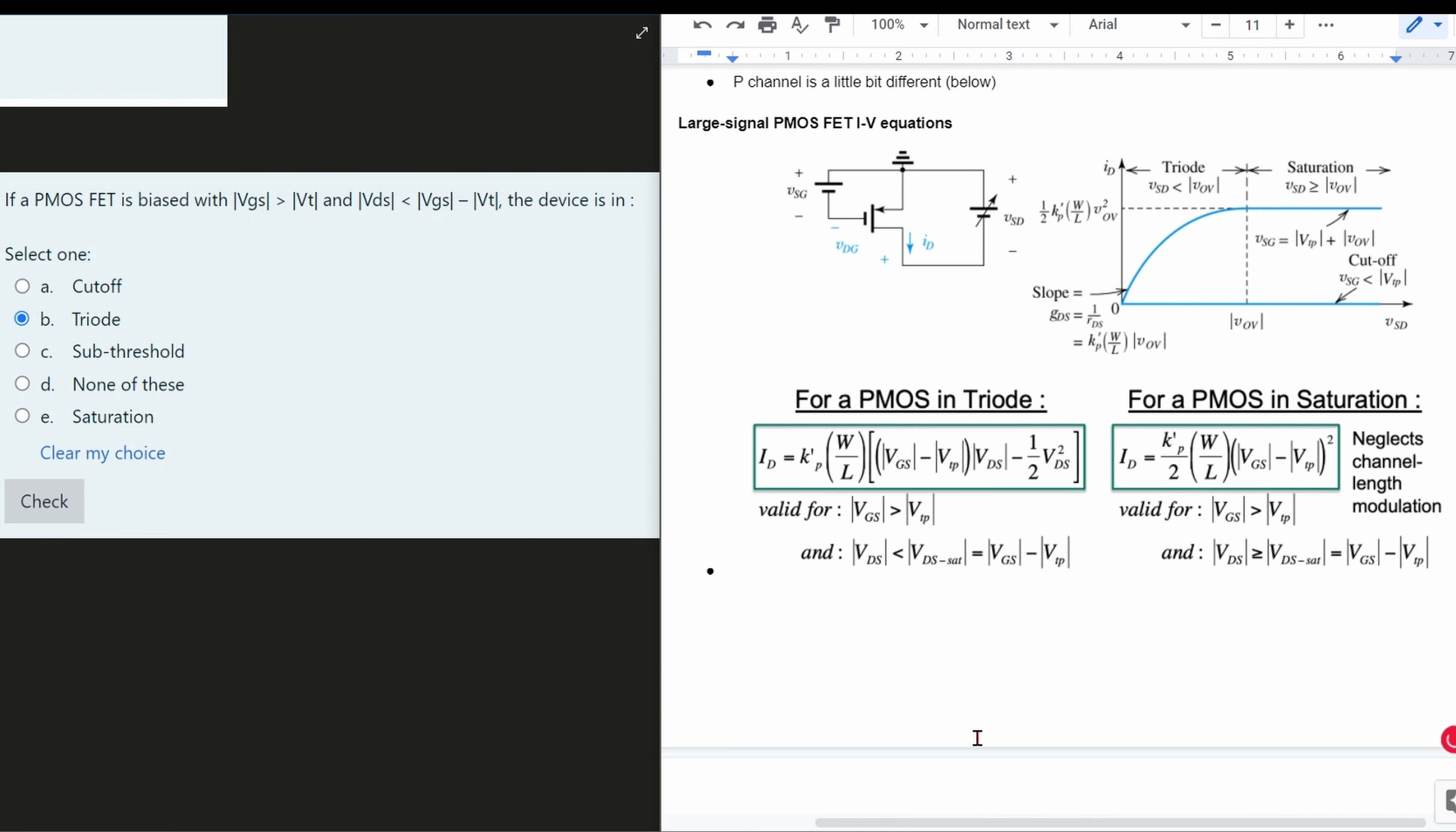This question is asking us if a PMOS FET is biased with VGS greater than VT and VDS less than VGS minus VT, the device is in what?